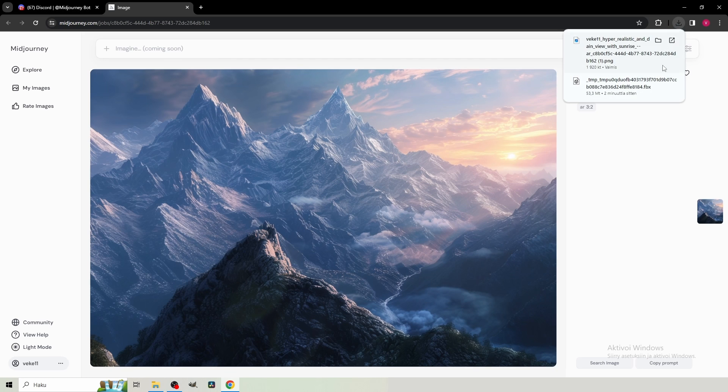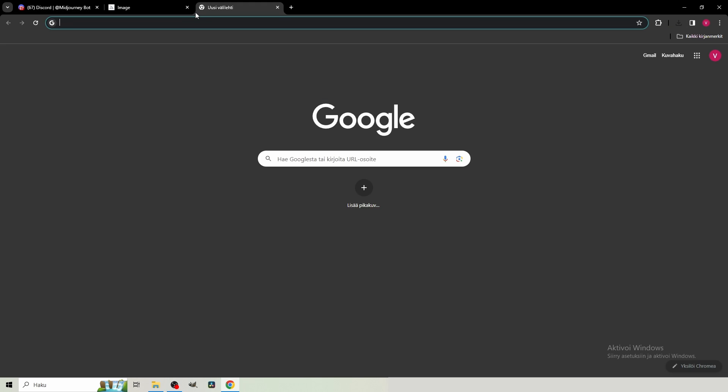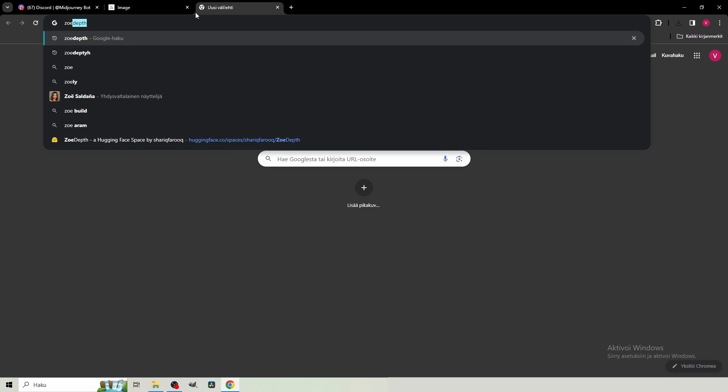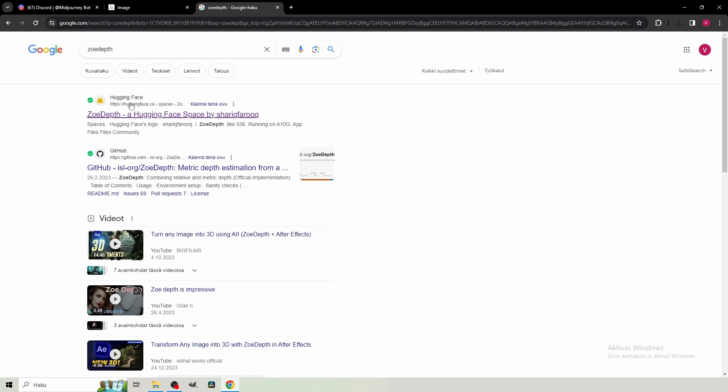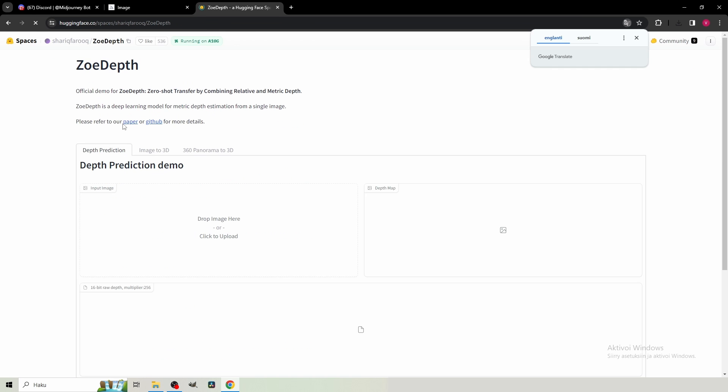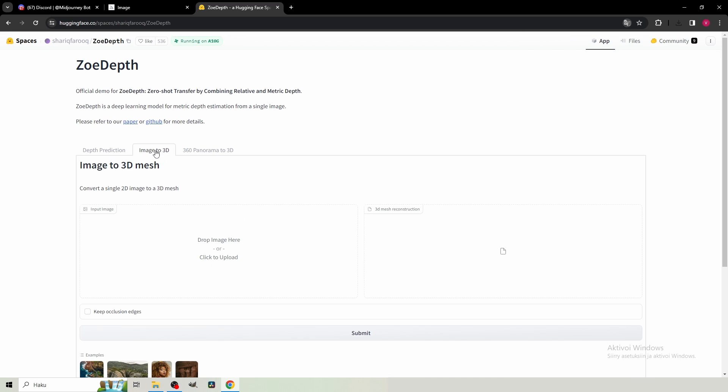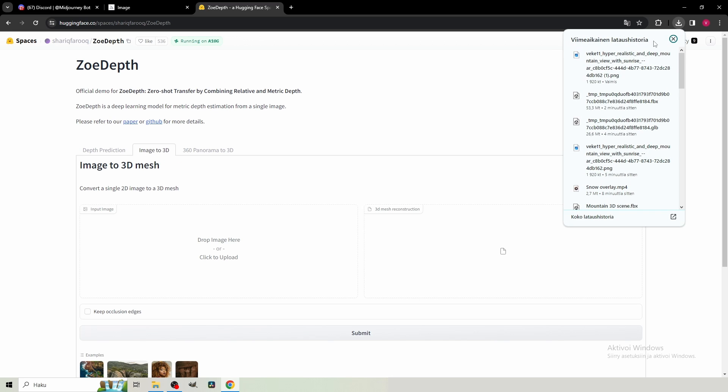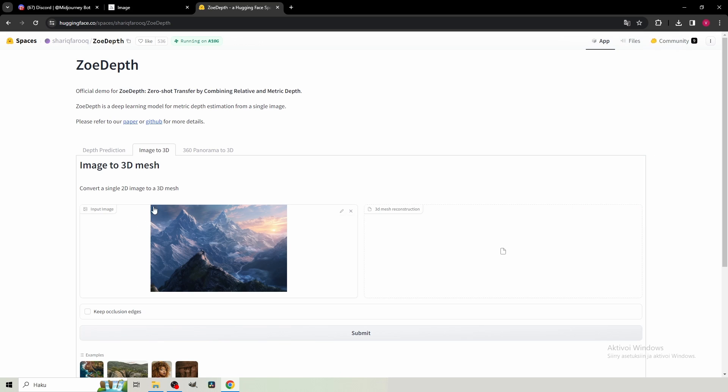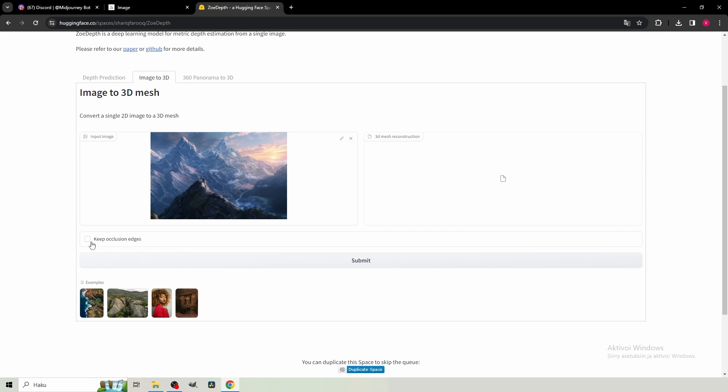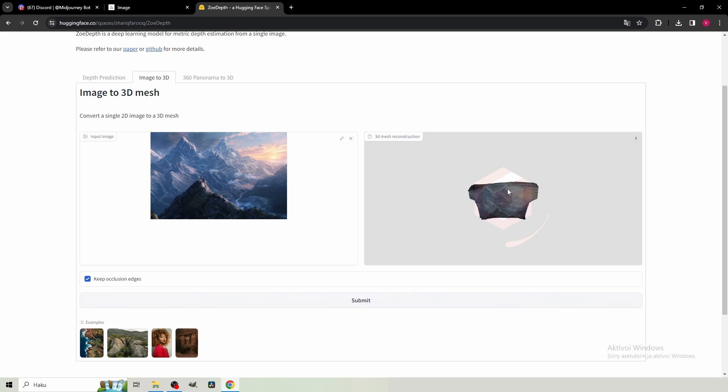And I download it. Then where you wanna head up is the site called ZowDepth. So it's this HuggingFace.co. And when you are here, you wanna go to the Image to 3D tab. Then you just wanna drag your AI image, the input image. You wanna tick the Keep Occlusion Edges. So it's on and then just hit Submit. This is gonna take a couple seconds.